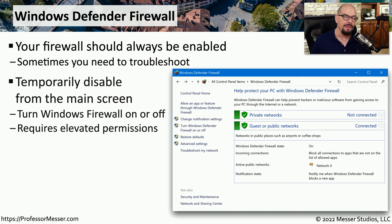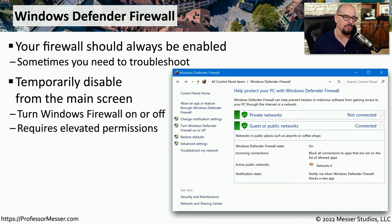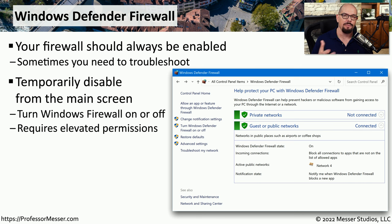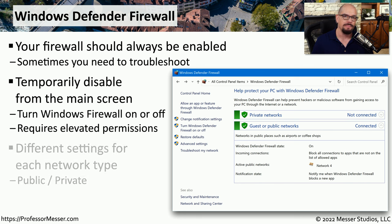But there may be times when you need to troubleshoot a problem and you have to change some of the configuration settings or enable or disable the firewall. You can do that as long as you have elevated permissions in the operating system. And if you're managing a group of devices, then you probably have the permissions you need.